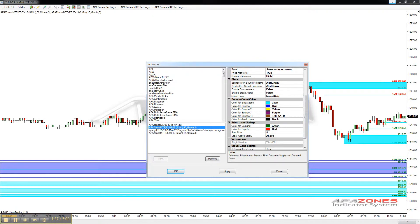If you want your 60 minutes to all be in a chartreuse color, you can do that and allow all the different bounce counts to be one color — just so you know that that's the 60-minute level.